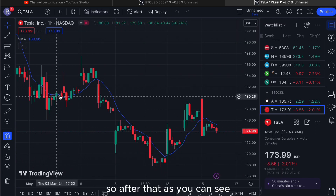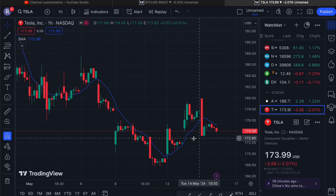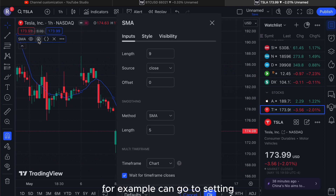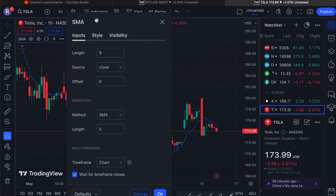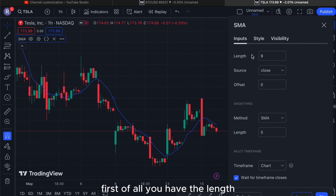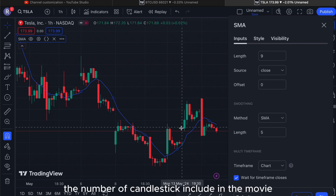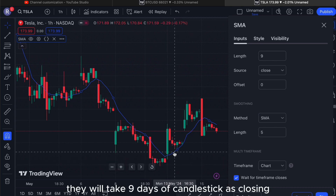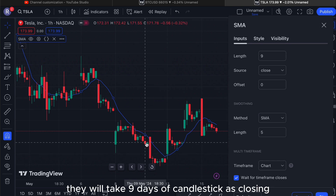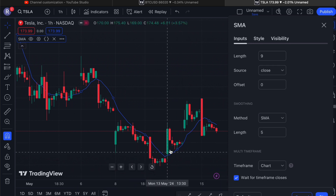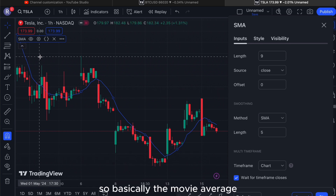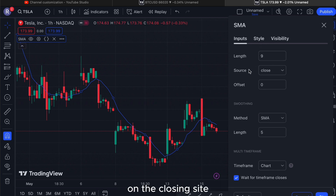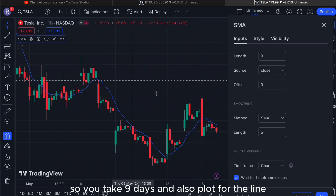After that, as you can see, there is a blue line and you can customize your moving average. Go to the settings. I will explain one by one. First of all, you have the length. Length means the number of candlesticks included in the moving average. For example, at this position they will take nine days of candlesticks at closing to generate this moving average.